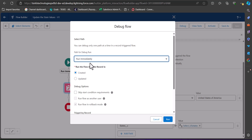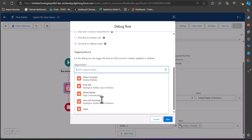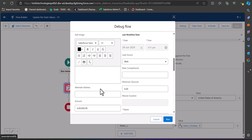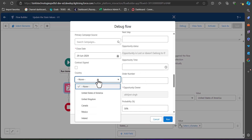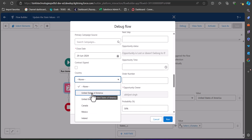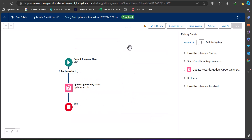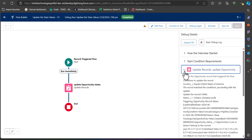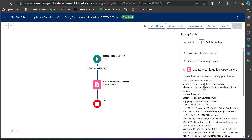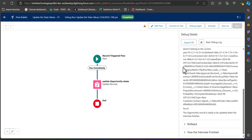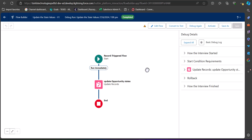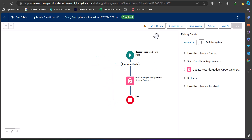In the debug window, run the flow for updated records and select an Opportunity. Set the Country field to United States of America and click Run. The flow completes successfully and on the right side of the debug window we can see the multi-select picklist field has been updated. There are no errors in our flow.